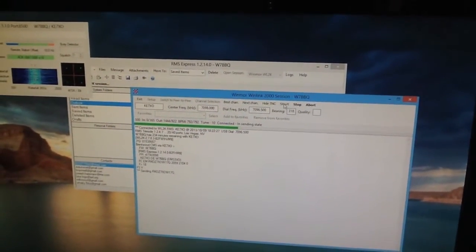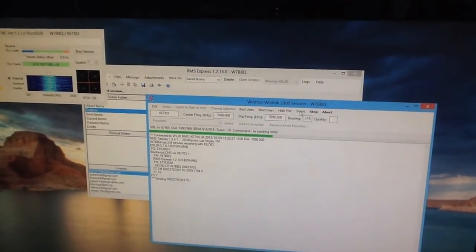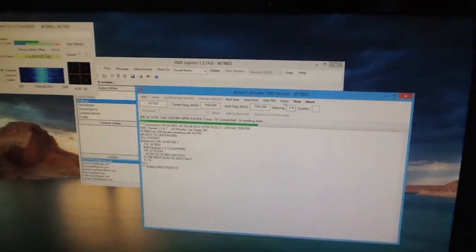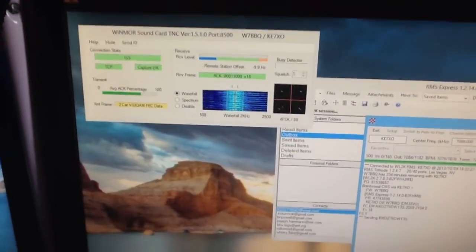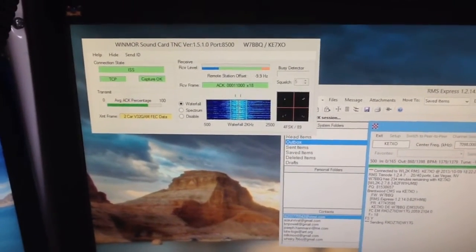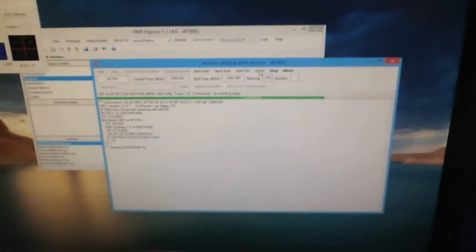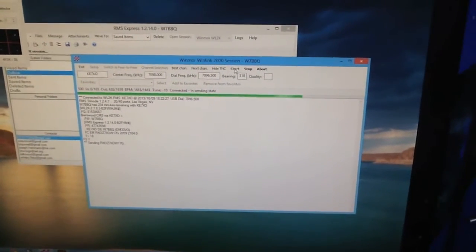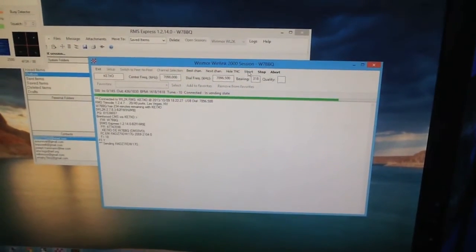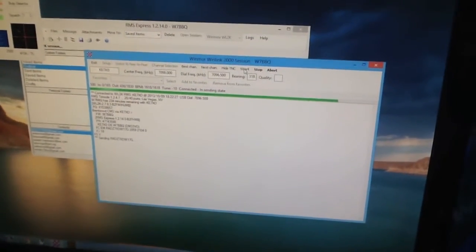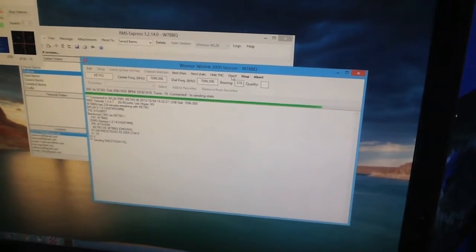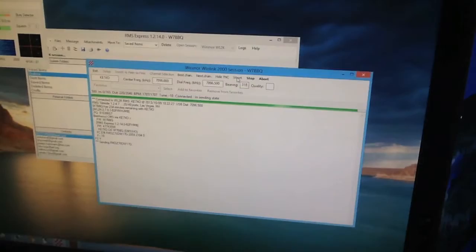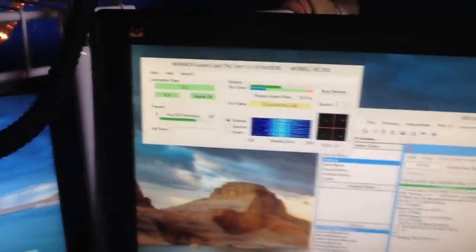But this is without a Pactor modem, which is easily a thousand dollars or more just for the modem. This is just with my sound card and a homebrew digital interface that I put between my computer and my radio. But it could easily be done with a Rigblaster or a SignaLink also. So this has been a simulation, this is not a simulation, actually this is the real thing, sending this email to ARRL over the radio. And when this is done, there will be the final handshake and goodbye.